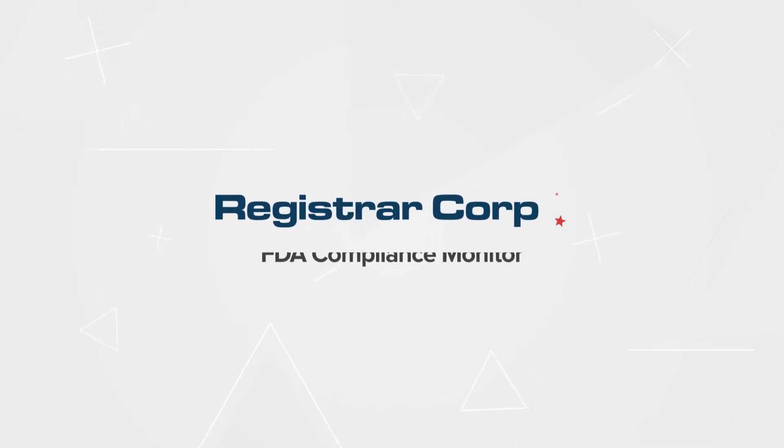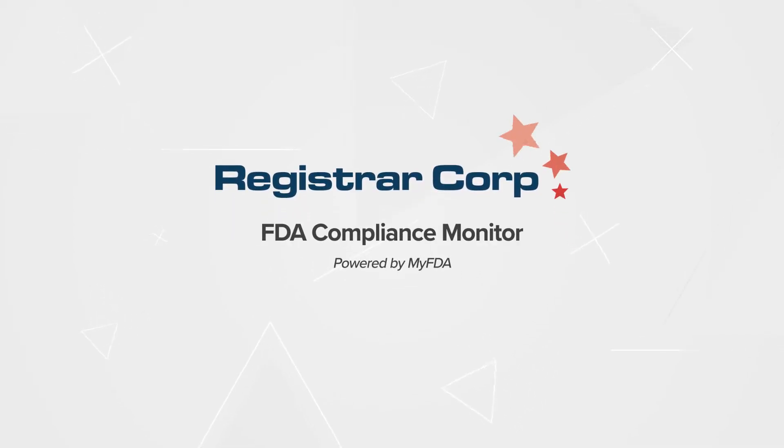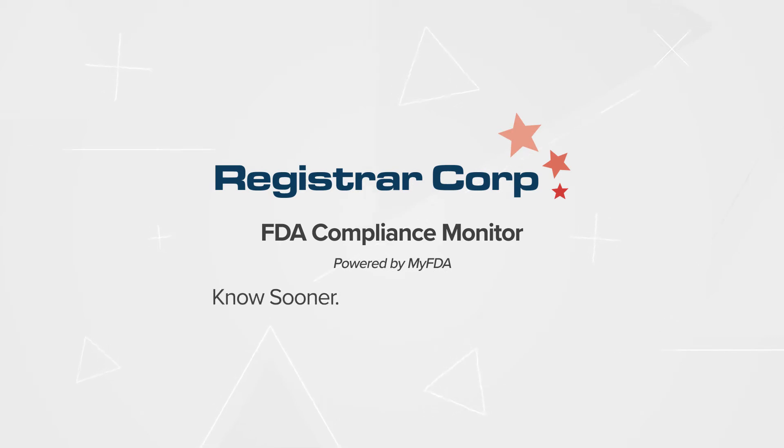Registrar Corp's FDA Compliance Monitor is a comprehensive, affordable solution that automates your supply chain compliance and risk management.